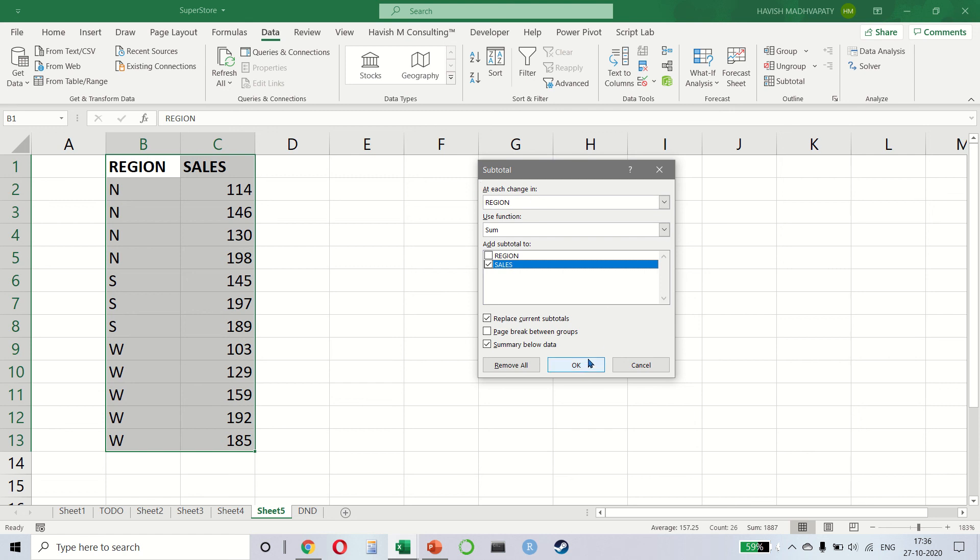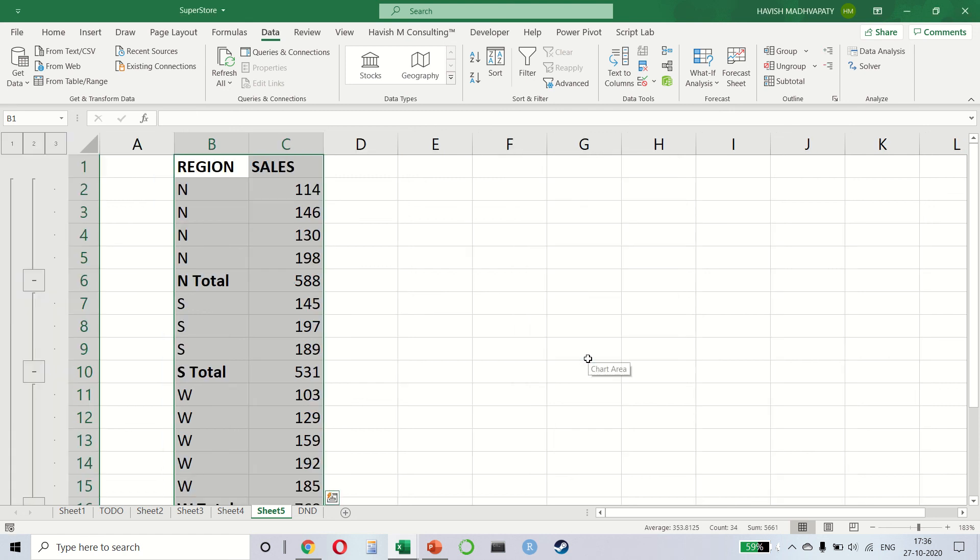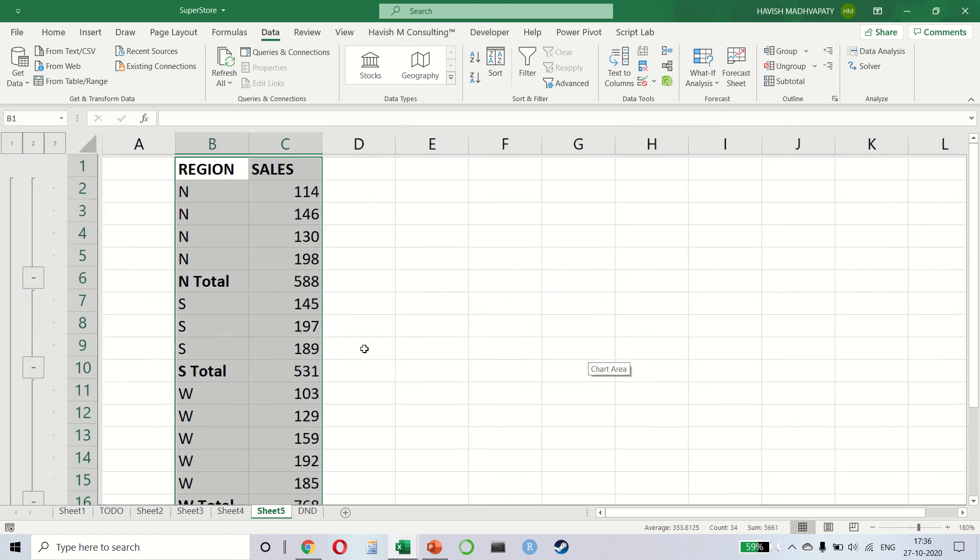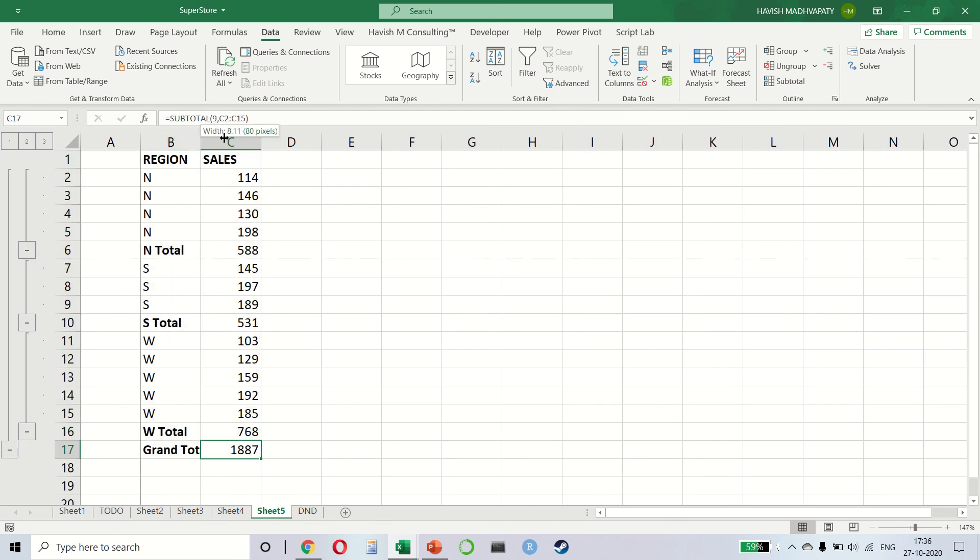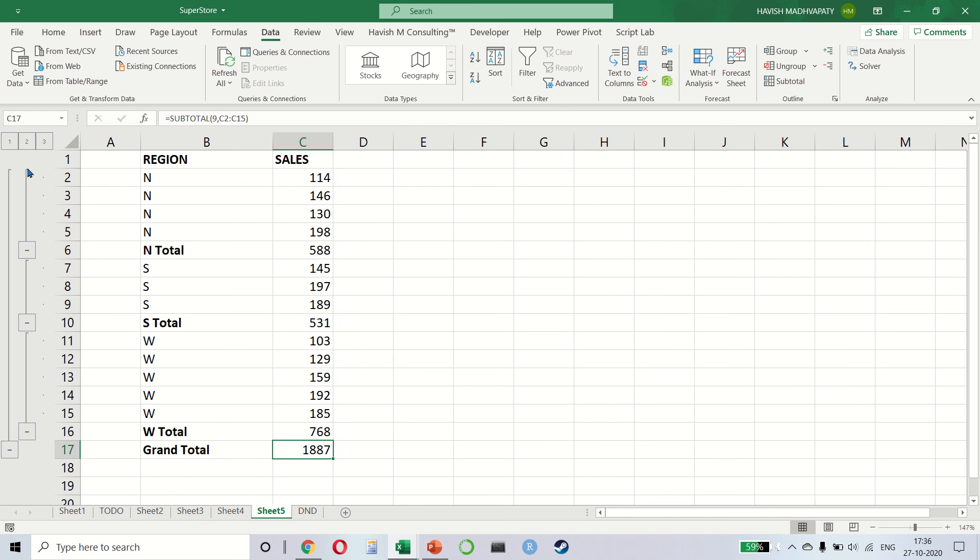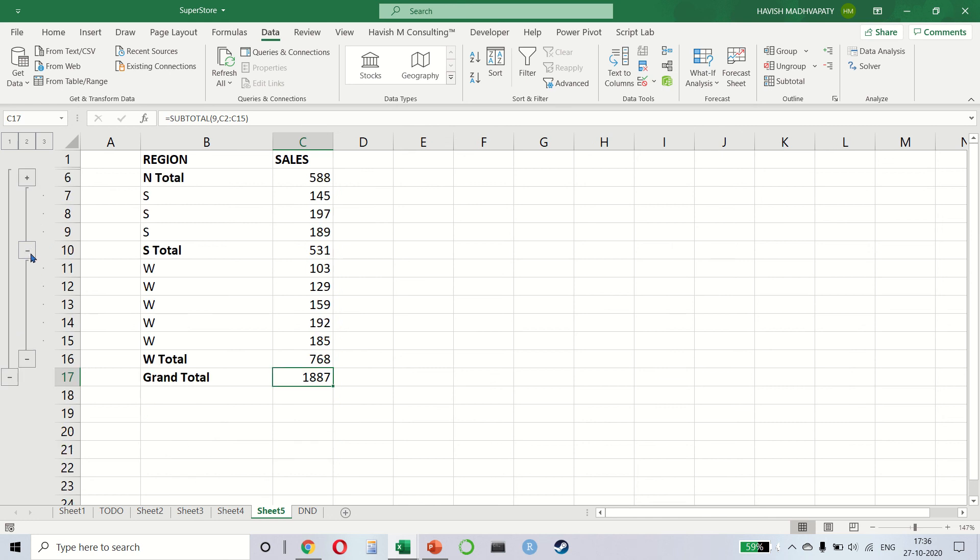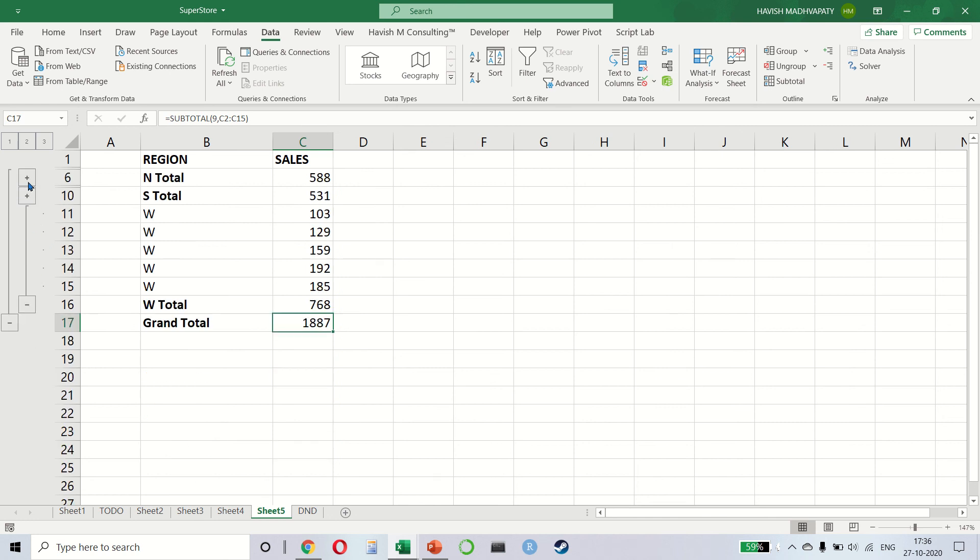And this means we will get the data set like this. So it automatically creates the total for north, south, west, and grand total as well. It also creates automatic grouping that you can see like this.